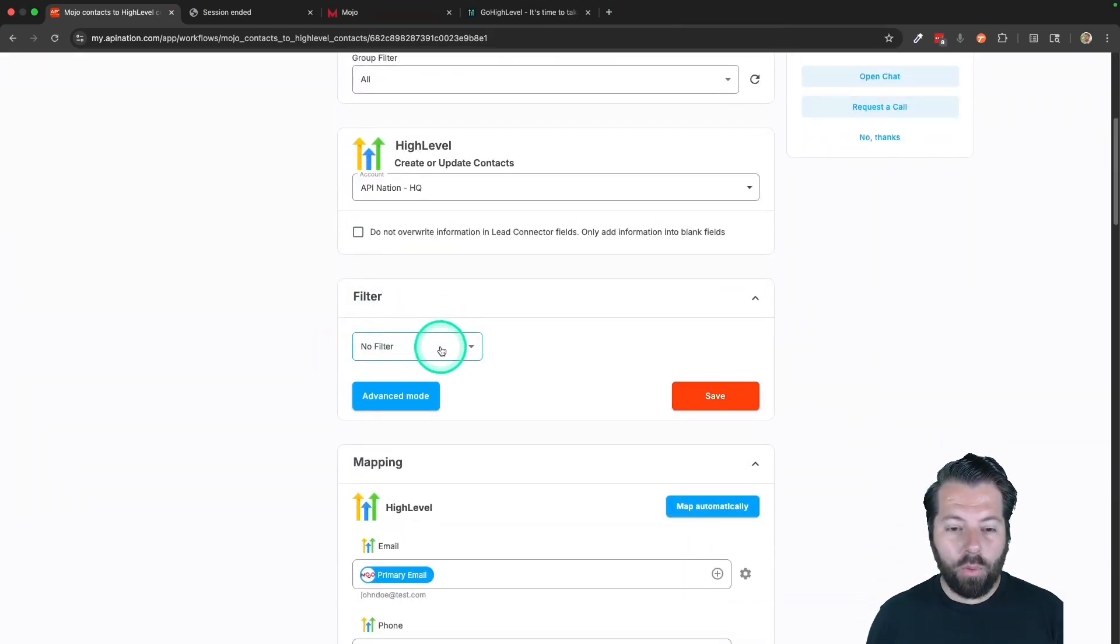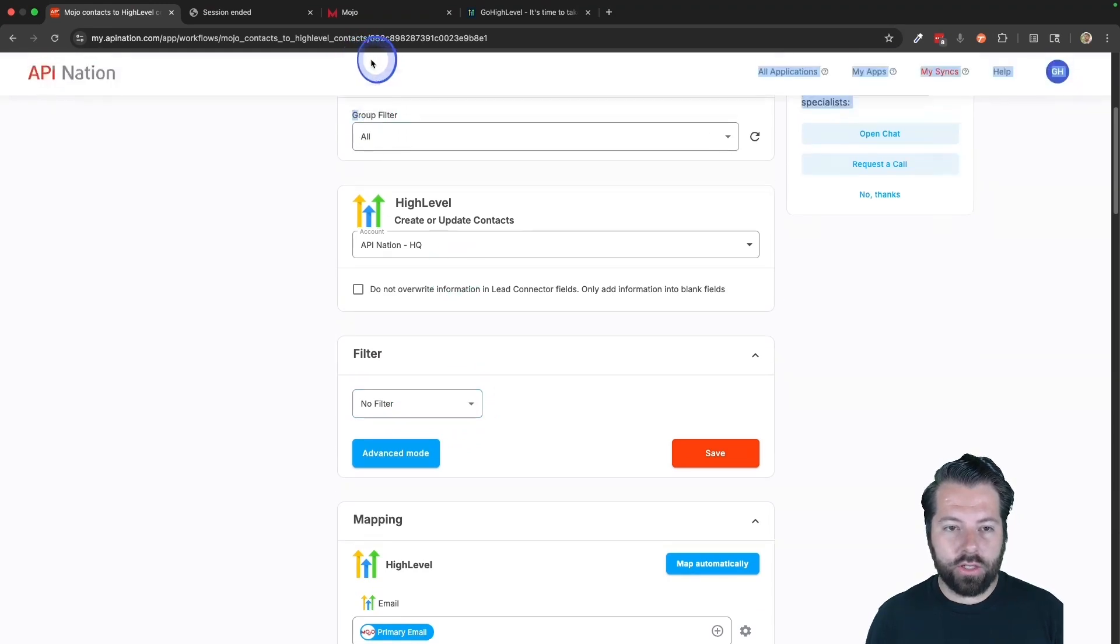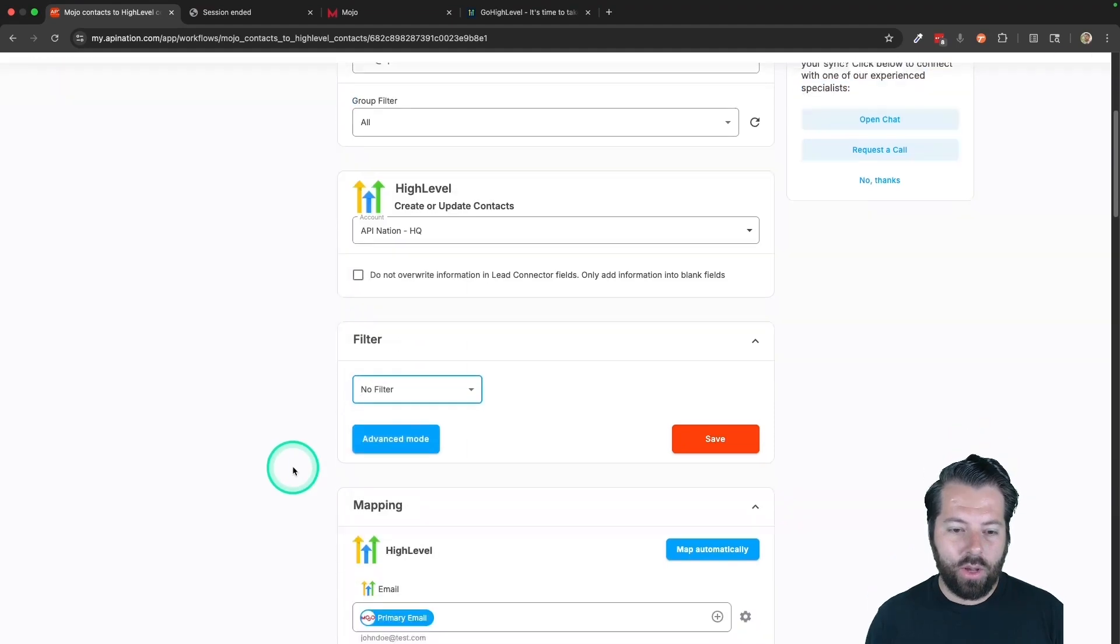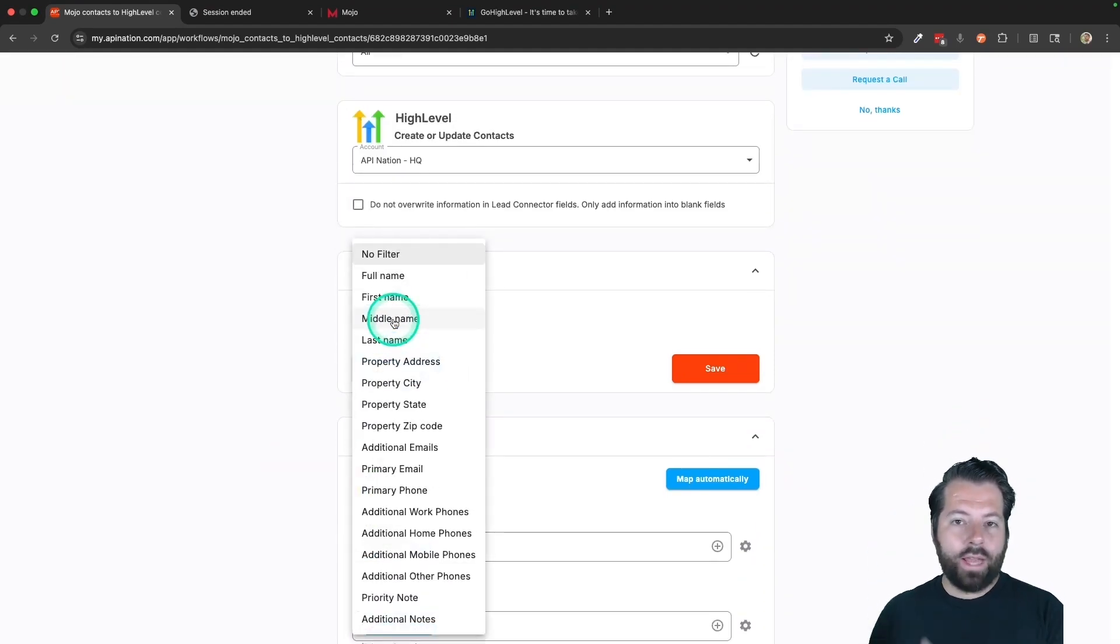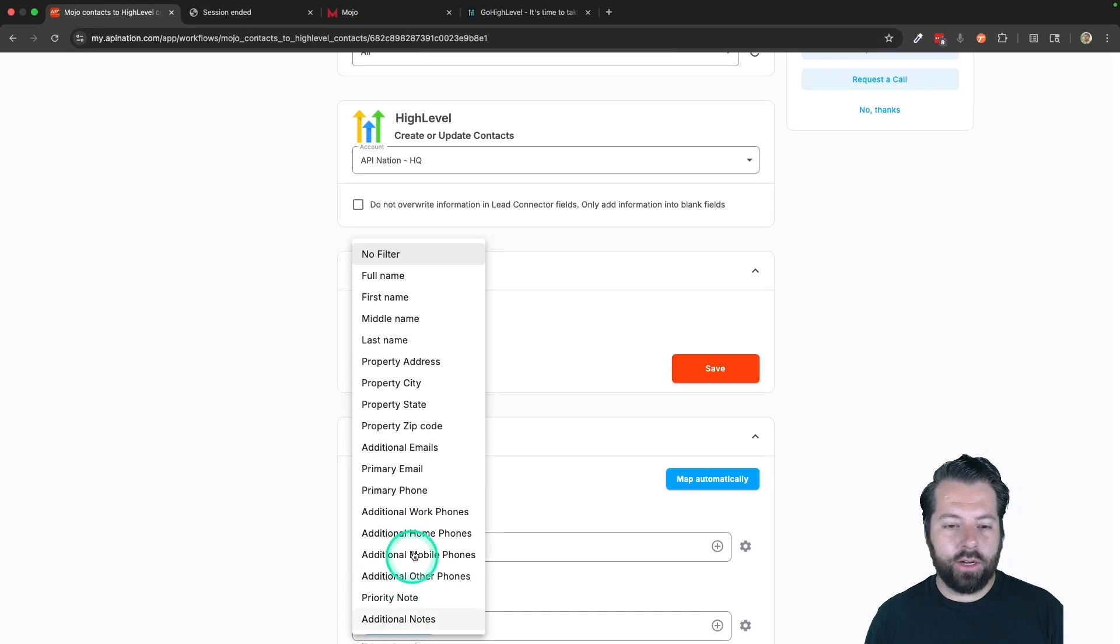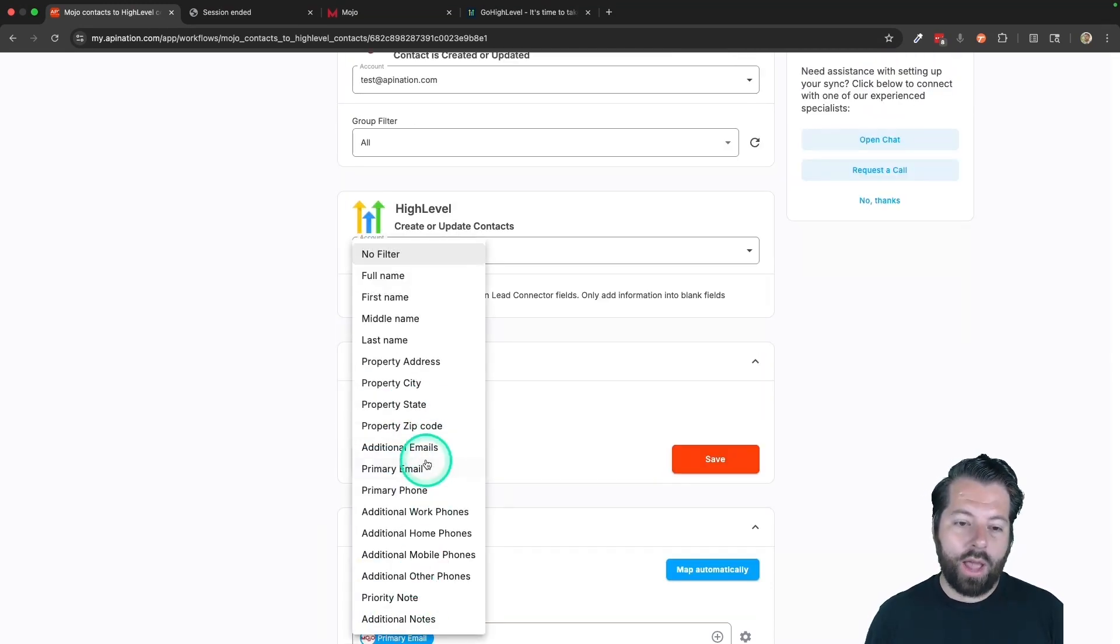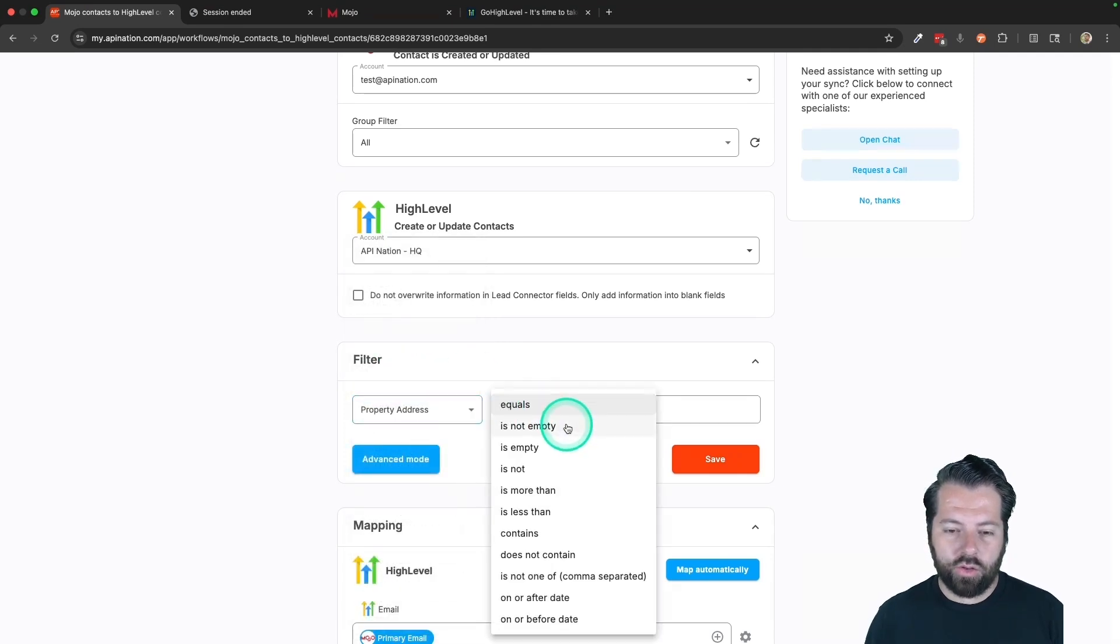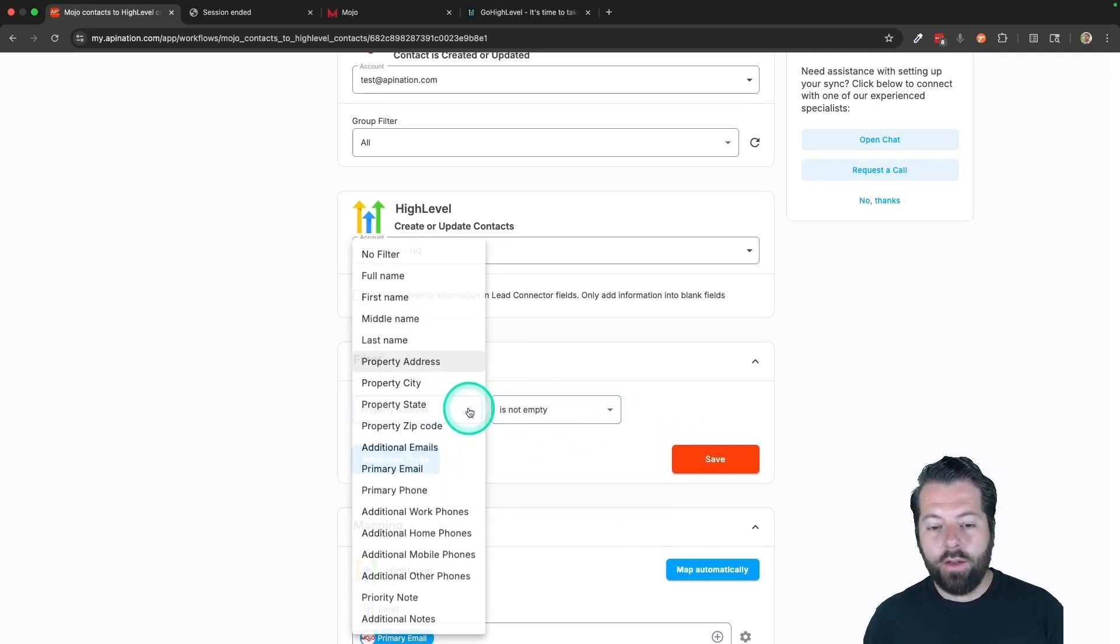Here is a multi-use filter. So you can filter up here using the groups or you can come down here and filter by anything else. So if you have people sending over way too many contacts from Mojo into your CRM, you can set up a filter here and say, I only want to send over people who have a note or I only want to send over people who have an address. You can do that and say address is not empty.